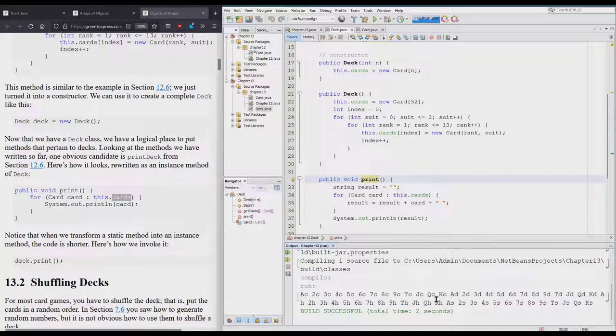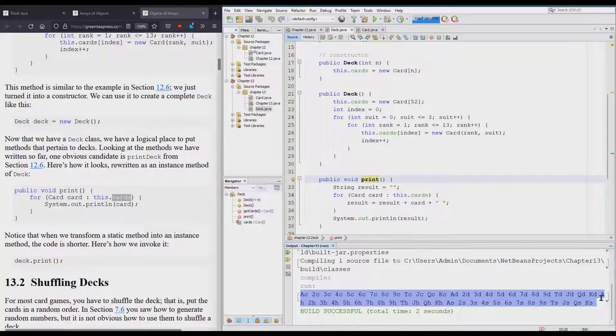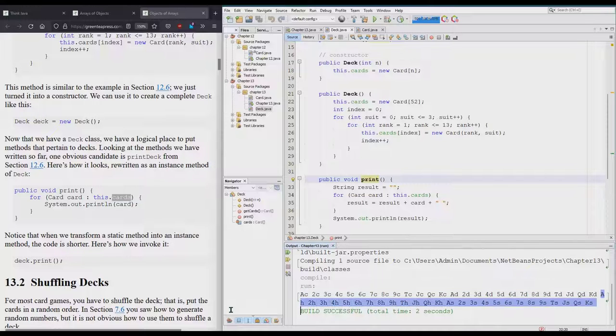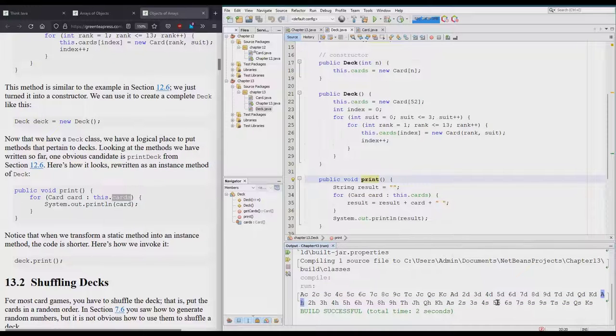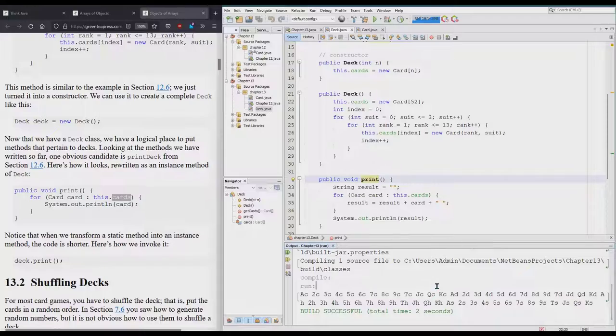You see everything here. It's all in order. It does annoyingly break lines unintelligently—it just cut the Ace of Hearts kind of in half right here—but good enough, it works.